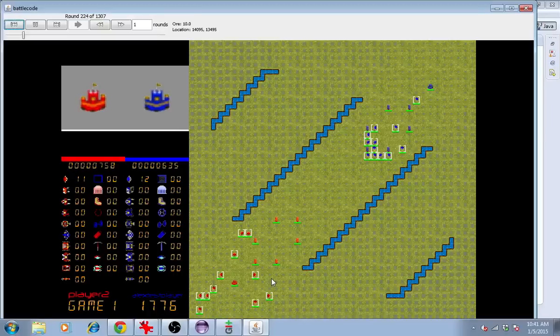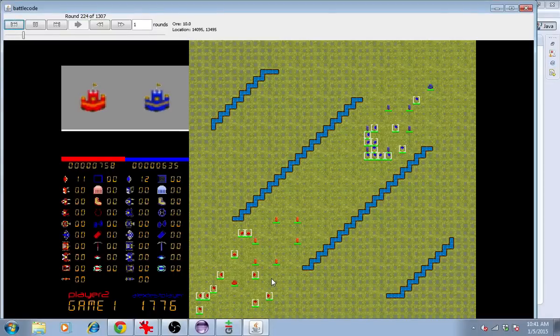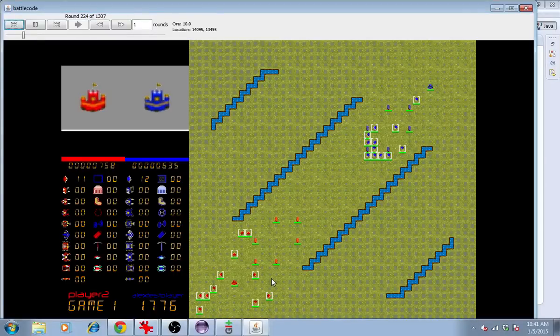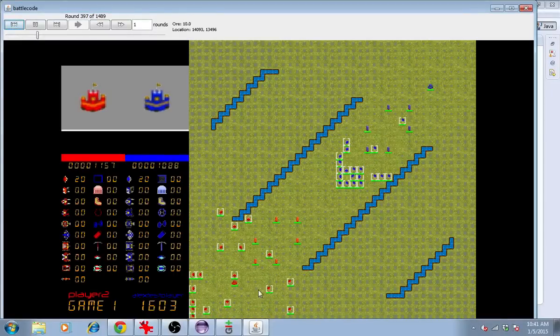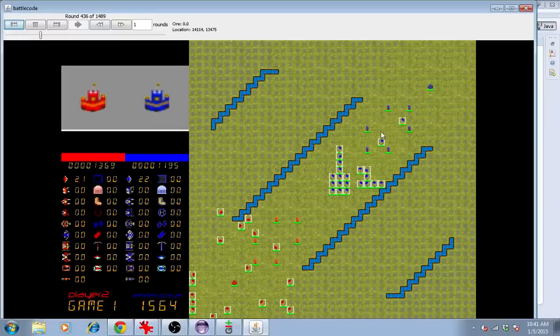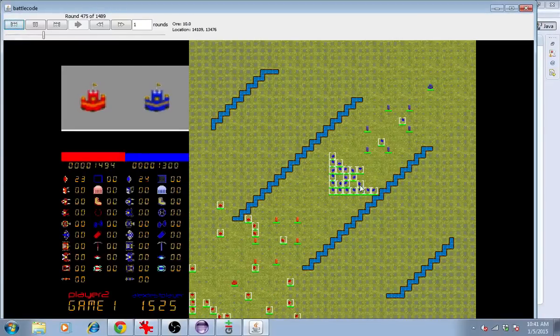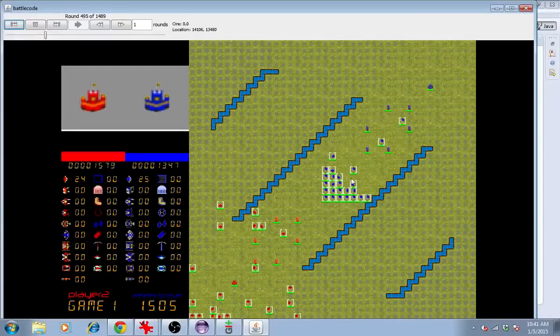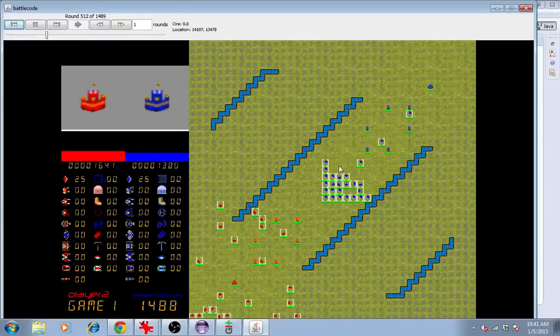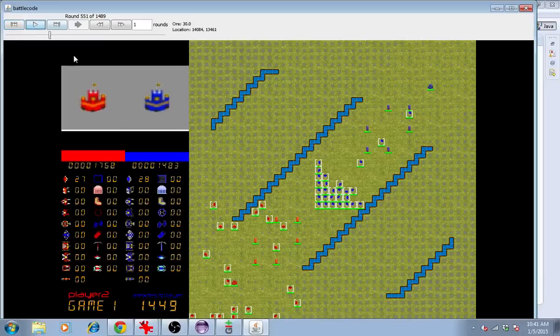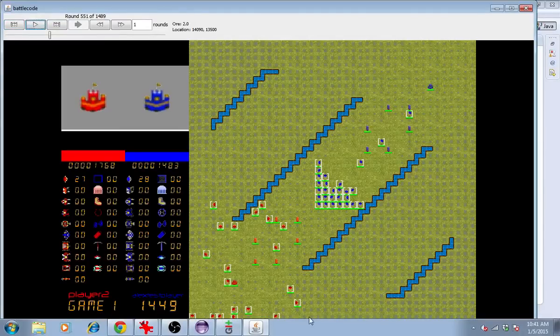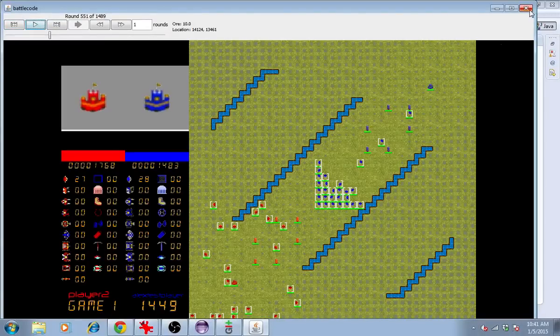So we're collecting ore, and you can see that our ore count is actually going up faster than the opponent's. Something about randomly going around is more efficient than the opponent's ore collection strategy, where a lot of the units are piled up behind and unable to mine. One of the problems we're seeing is that our robots are getting stuck at the edge of the map. Let's fix that.